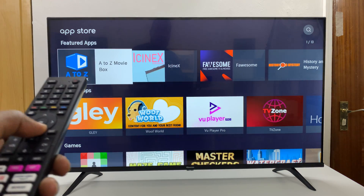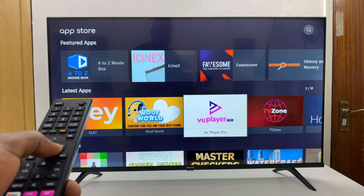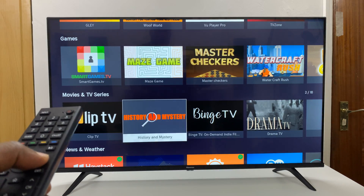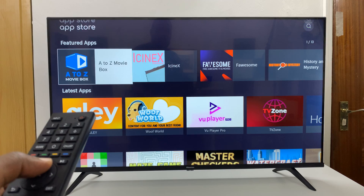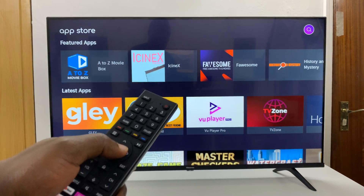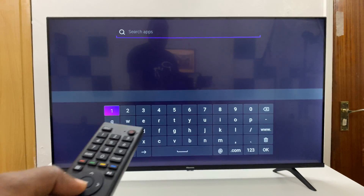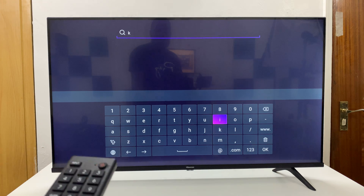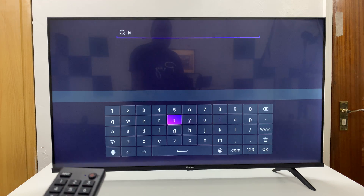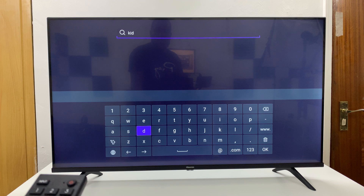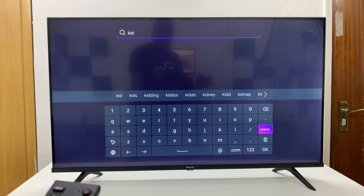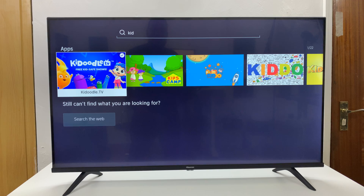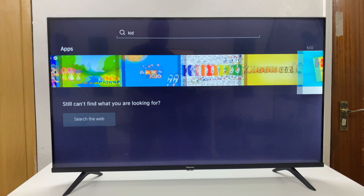This is just a normal App Store. You can scroll and look for the app you want to install. You can even go to the top right corner, use the search function, and search for a specific application that you want. For instance, let me just search 'Kids', then go ahead and press OK, and look for the app I want.